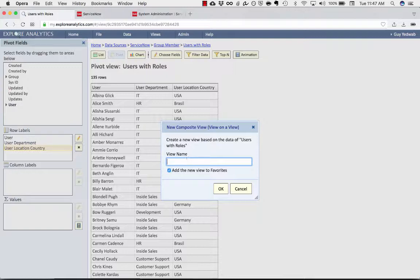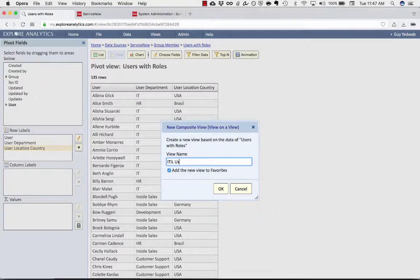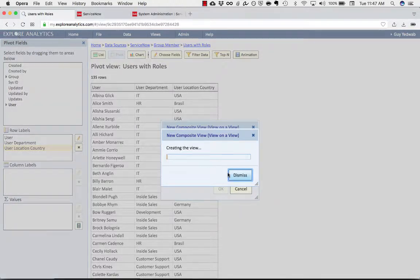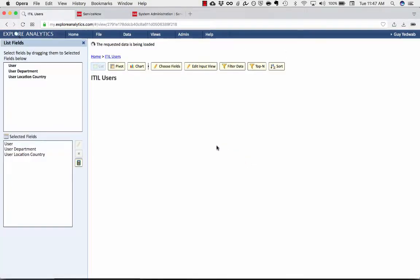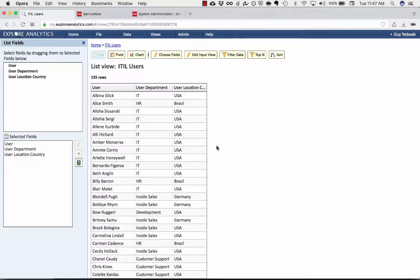So we'll call this ITIL users to show that this is the list of users that have roles.